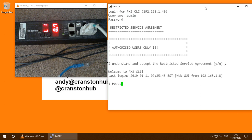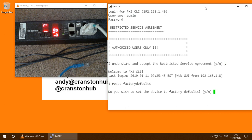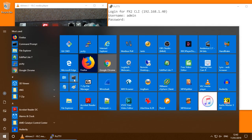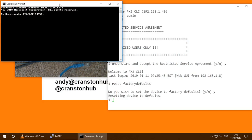Now I'm going to reset this unit to its factory defaults. Now while I'm waiting for that to reset I'm going to open up a command prompt.